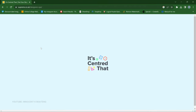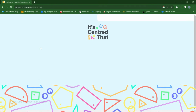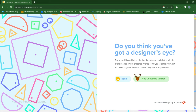The next game we're going to look at is called 'It's Centered.' This game helps you learn alignment, which is very important when you are designing, especially when using Photoshop. Thanks to the latest versions of Photoshop you can easily align things, but if you are still using Photoshop CS6 or similar, you may want to take this game seriously.